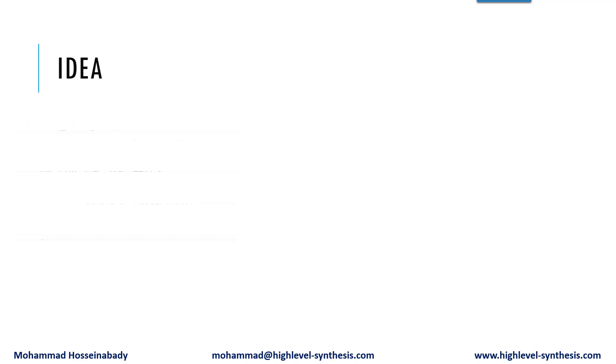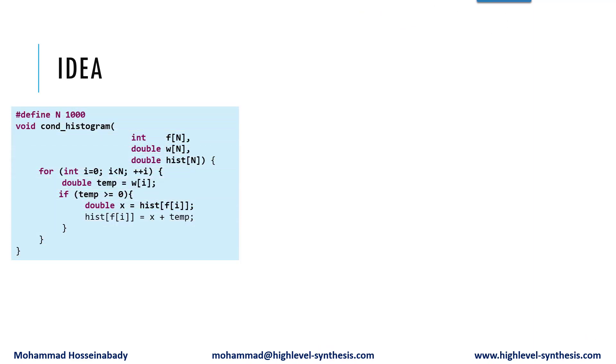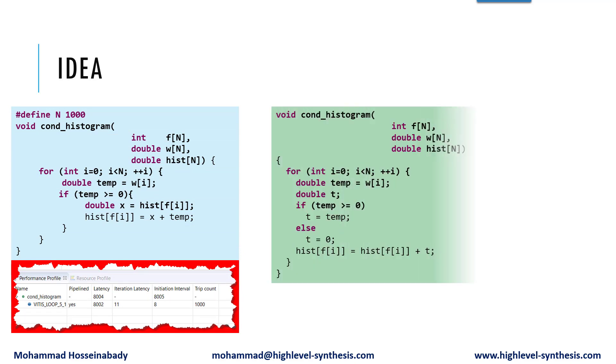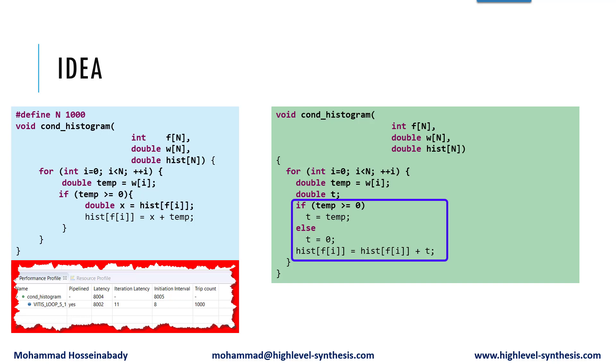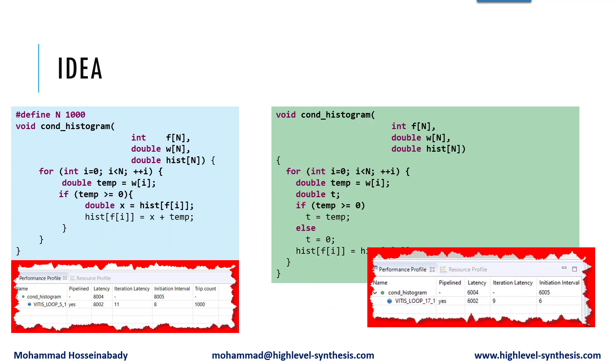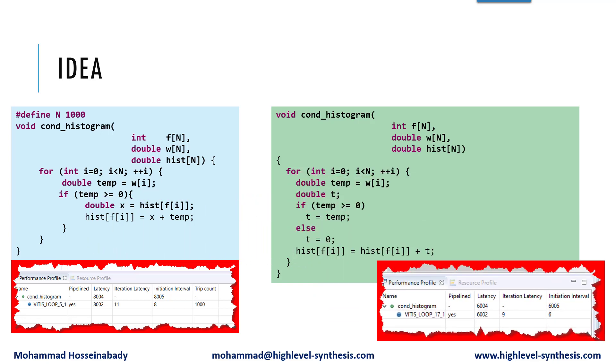With a small modification, we can slightly reduce the initiation interval. Here we take out the array assignment from the if statement. Then the resulted initiation interval would be 6, which makes the code 1.3 times faster. However, we need more improvement.